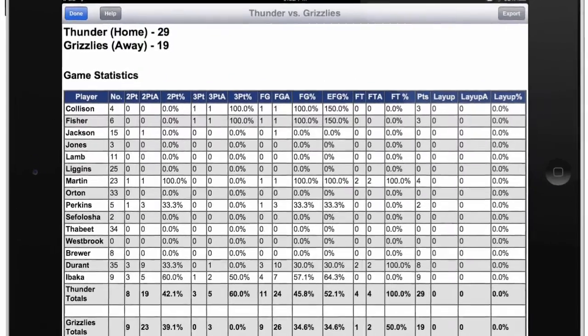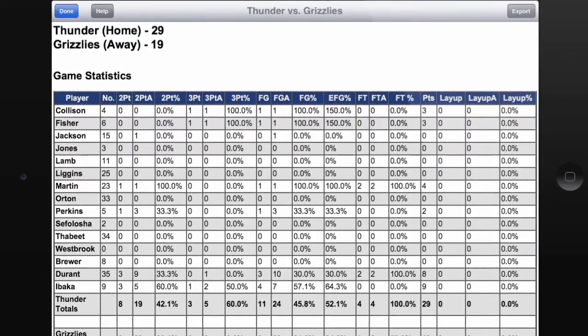You'll notice in the left-hand column we have a list of all our players, and then following their number we have all of the stats that we've tracked for this game. These are stats like 2-point shots, 2-point assists, the percentage of 2-point shots made, and all sorts of other very useful information as well.